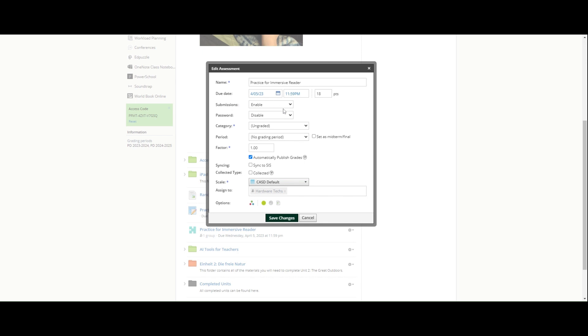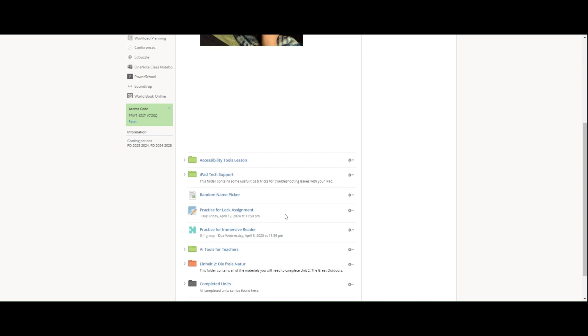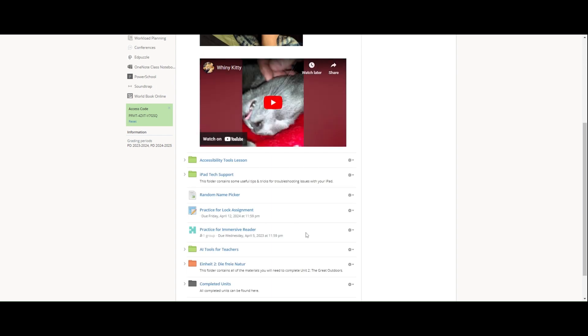I can enable until a certain date, enable from and until, and I can disable. So maybe we are done and I am going to hit save changes. As a little bit of a trick, I know that some of our teachers have a class that is interrupted in the middle of class by lunch.